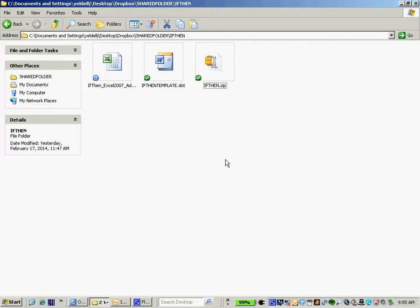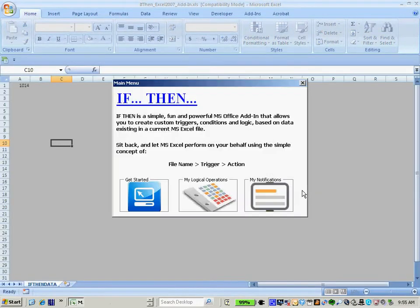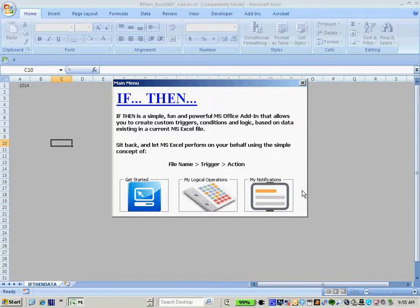IfThen is a powerful, simple, and fun Microsoft Excel add-in that allows you to create your own custom logical operations based on data existing in a current Microsoft Excel file. IfThen will allow you to sit back and let Microsoft Excel perform on your behalf using the simple concept of file names, triggers, and actions.